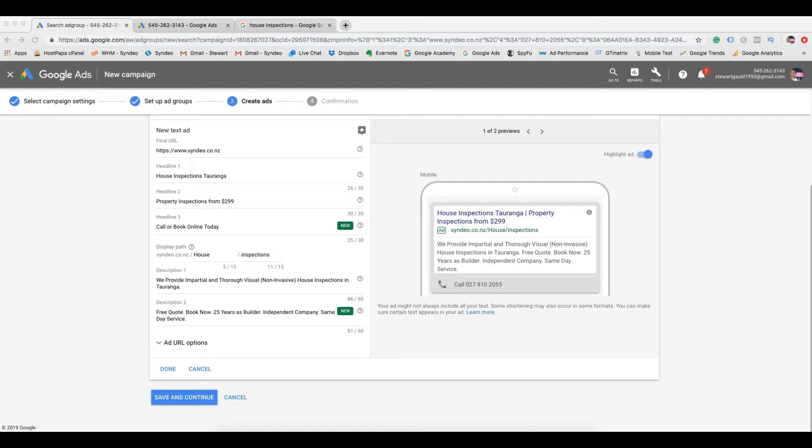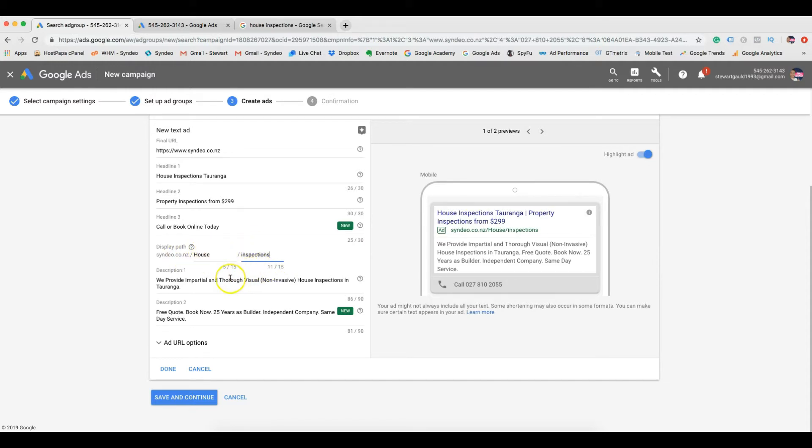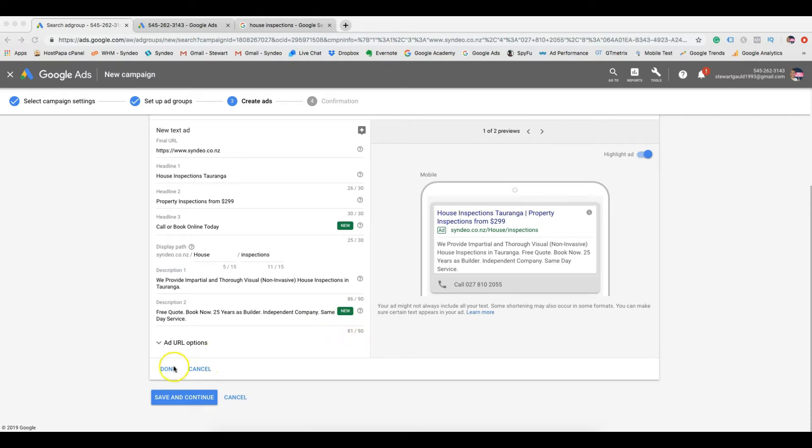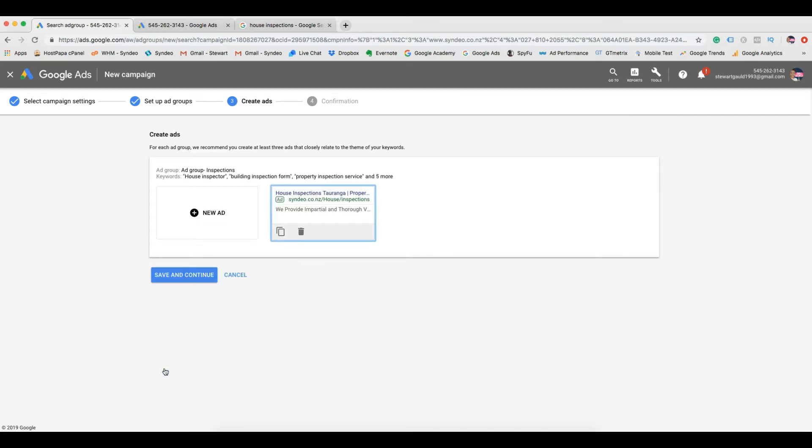Then you want to add relevant text that resembles the information that potential customers will see on your website. Following this, we want to add full descriptions. It's important to make the most of all the space provided. Make the descriptions informative and similar to the information on your website. Once you have created your first ad, click done, then save and continue.